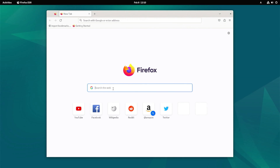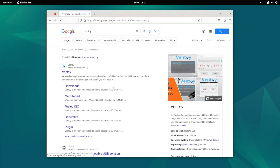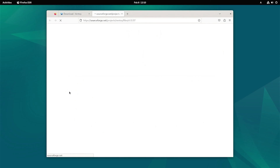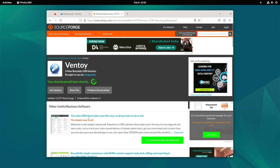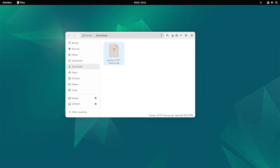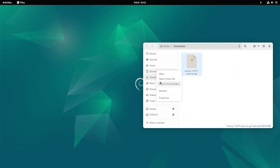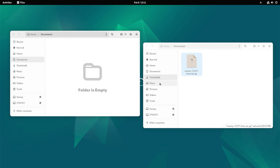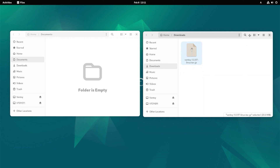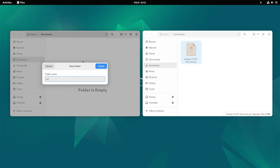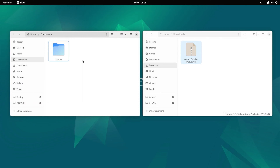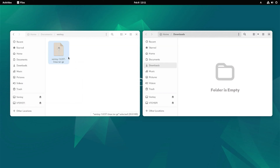Go to the Ventoy e download page, find the Linux version, and download it to your computer. When the download is complete, open the folder where the downloaded file is located. Now open a new window and go to the documents folder. Here, make a new folder and name it Ventoy e. You can also use another name. Open the folder and move the downloaded file here, then unzip the file.